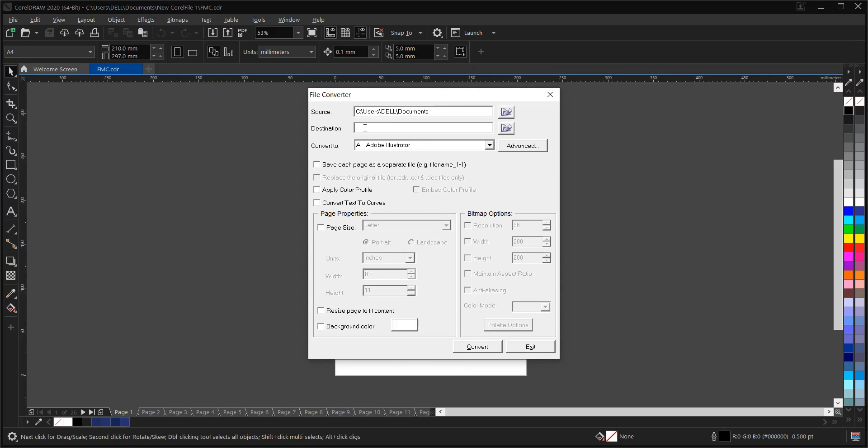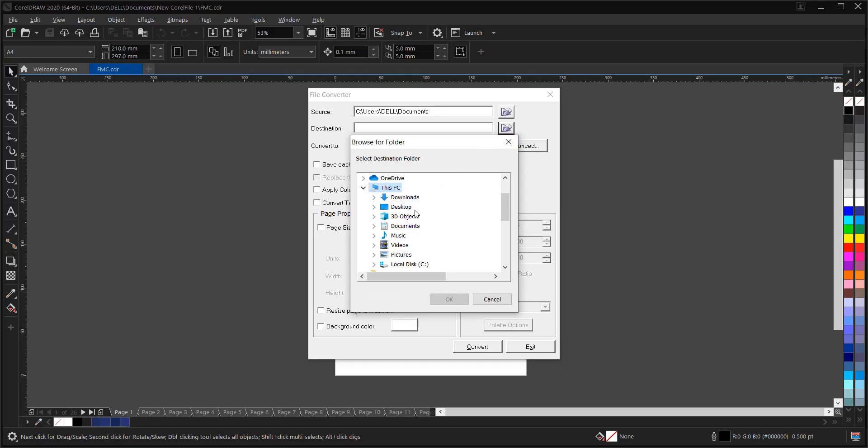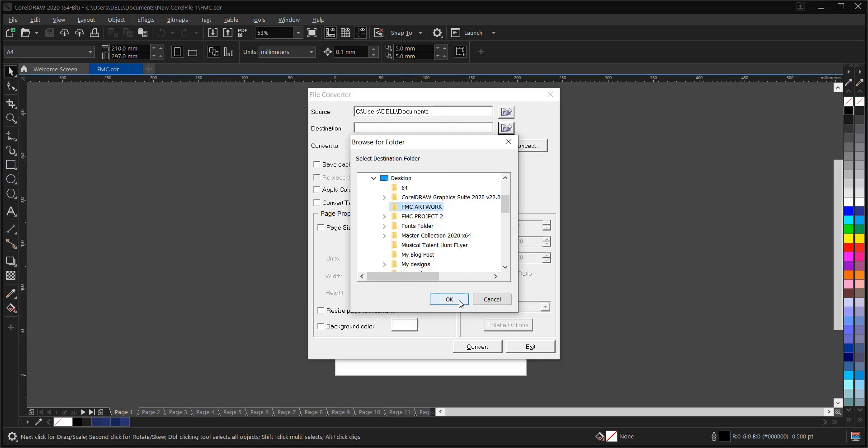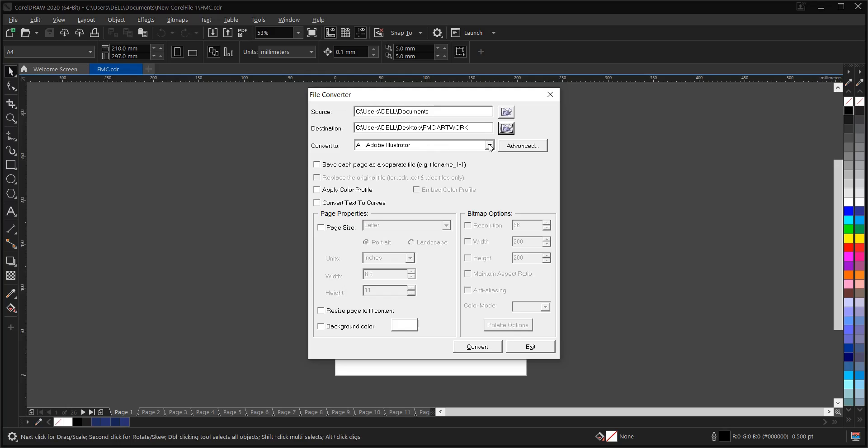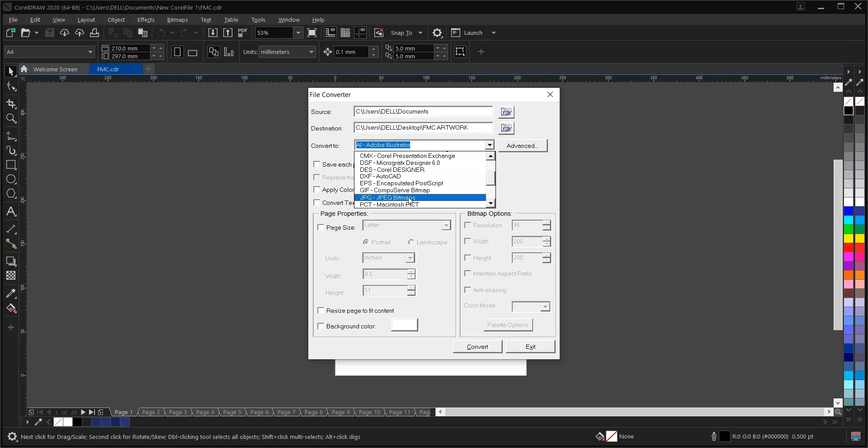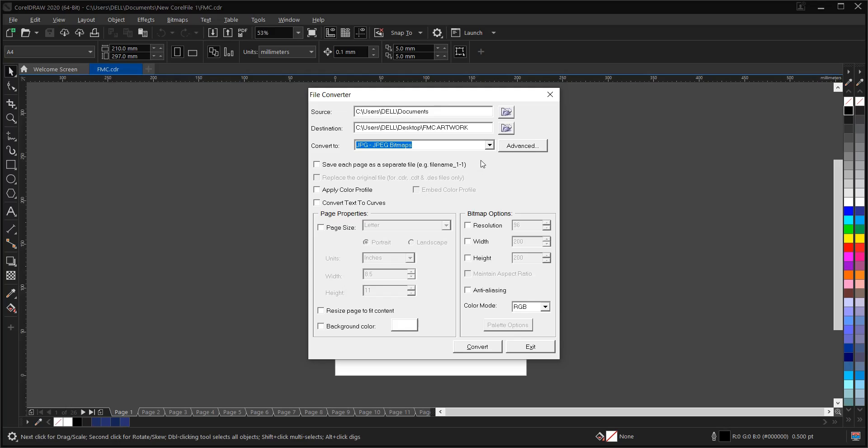Then file destination. Where do you want this file to be when it has been exported? So I'll choose desktop. But it's always advisable to create a folder, which I already did. FMC artwork. Then click on OK. Then you select, you convert the file to. How do you want to export the file? Adobe Illustrator, DMP. But in this case, we are choosing JPEG. So convert to JPEG. So once you export it, the file will appear as JPEG. And also don't forget to click this: Save each page as a separate file. So click on it. It's very necessary.